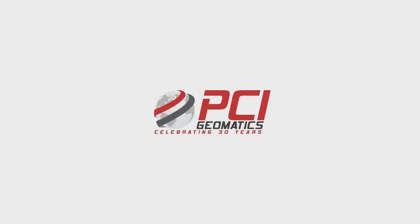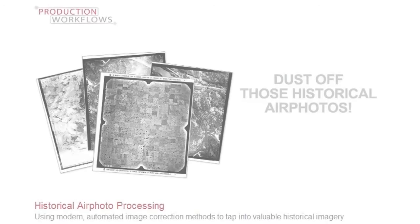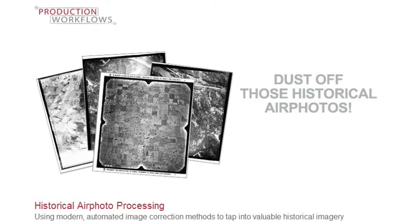In today's TechTV episode, we'll be providing you with an overview of PCI's historical air photo processing workflow, better known as HAP.